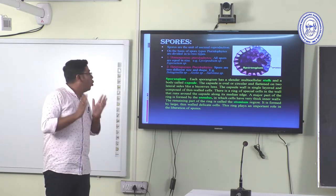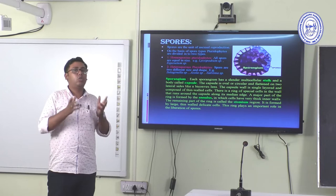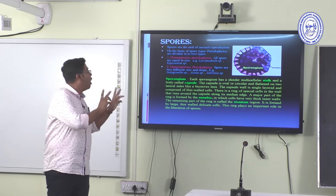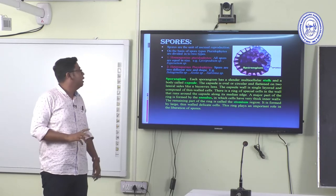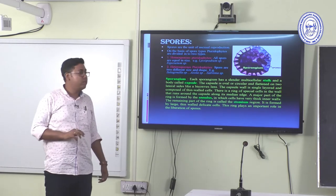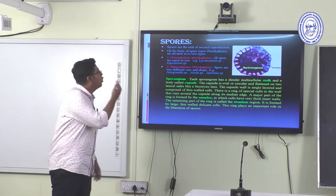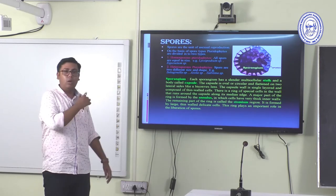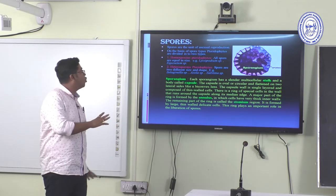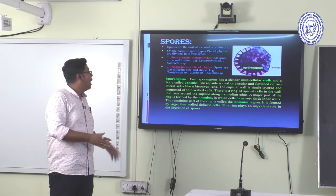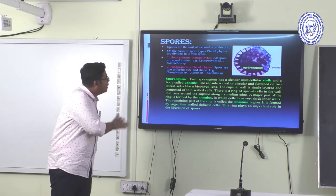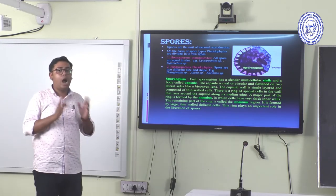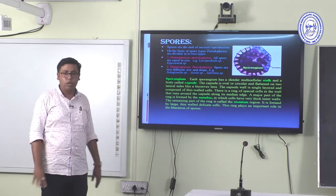In heterosporous Pteridophytes, two morphologically different sizes of spore are found. Lycopodium and Equisetum are examples of homosporous Pteridophytes. Selaginella, Azolla, and Salvinia are heterosporous Pteridophytes.